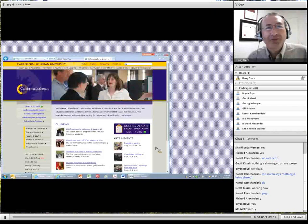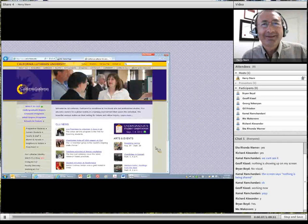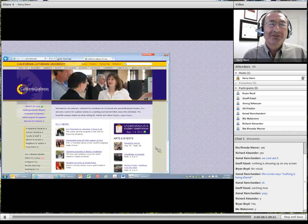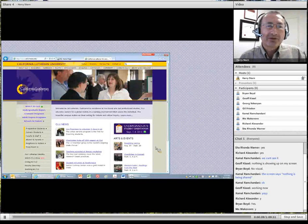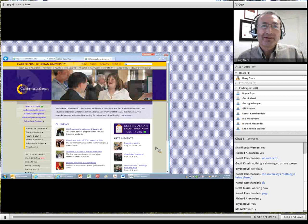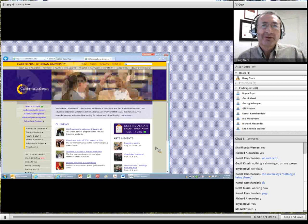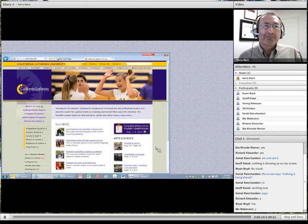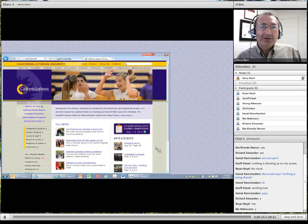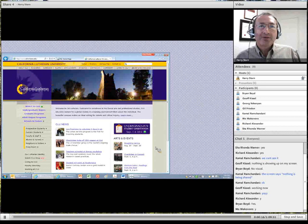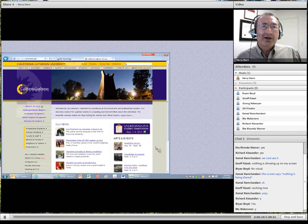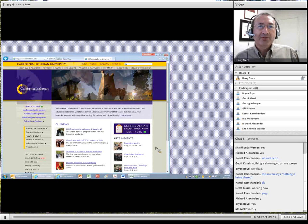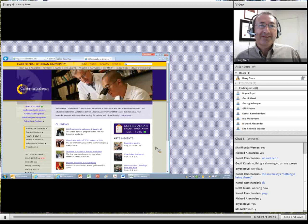Greetings, everyone. Tonight we're going to look at the various Cal Lutheran databases, and I'm going to walk you through some demonstrations on how you can do research in the peer-reviewed literature on the topic of behavioral finance.